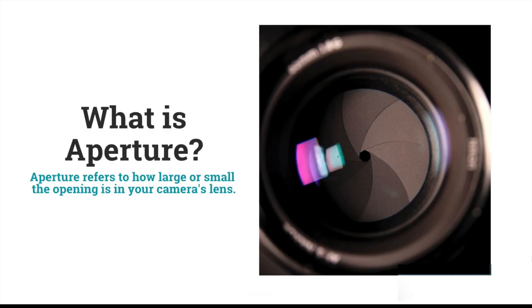Hey photographers, if you've heard about aperture but you're super confused about what all the numbers mean, don't worry, we've got you covered. Check out this super quick video where we'll explain it in simple terms.